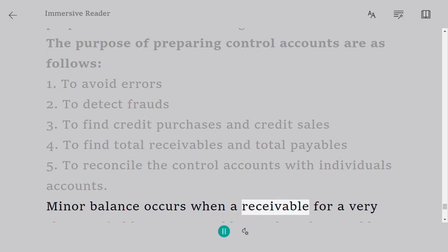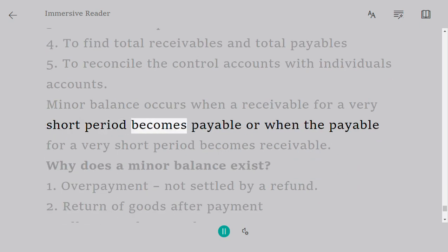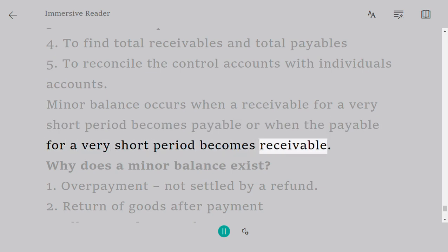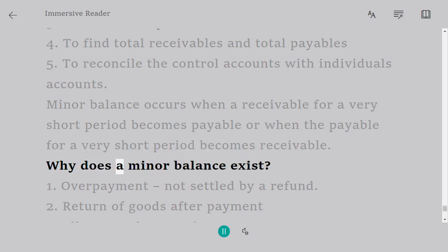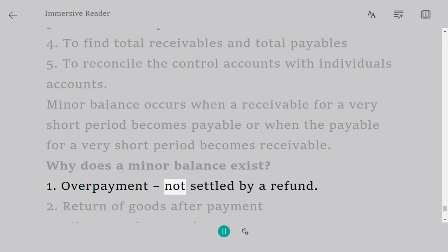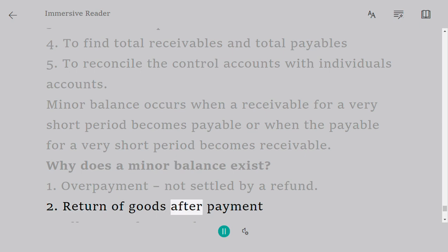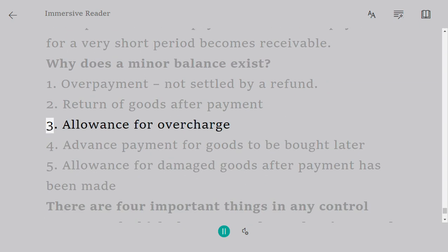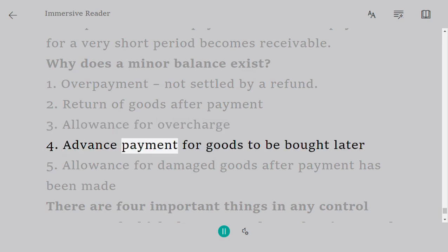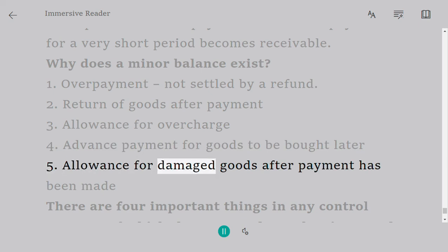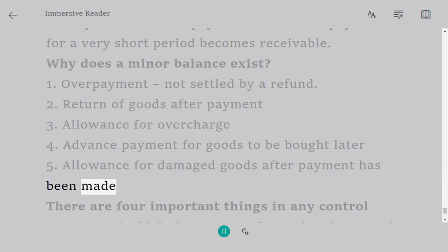A minor balance occurs when a receivable for a very short period becomes payable, or when a payable for a very short period becomes receivable. Why does a minor balance exist? 1. Overpayment not settled by a refund. 2. Return of goods after payment. 3. Allowance for overcharge. 4. Advance payment for goods to be bought later. 5. Allowance for damaged goods after payment has been made.